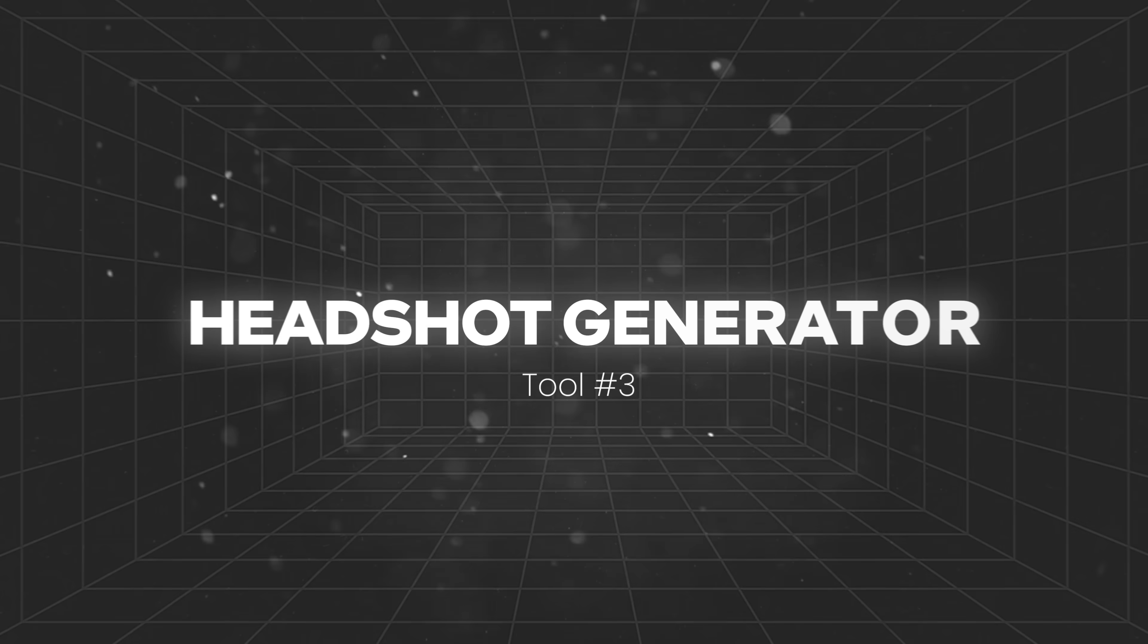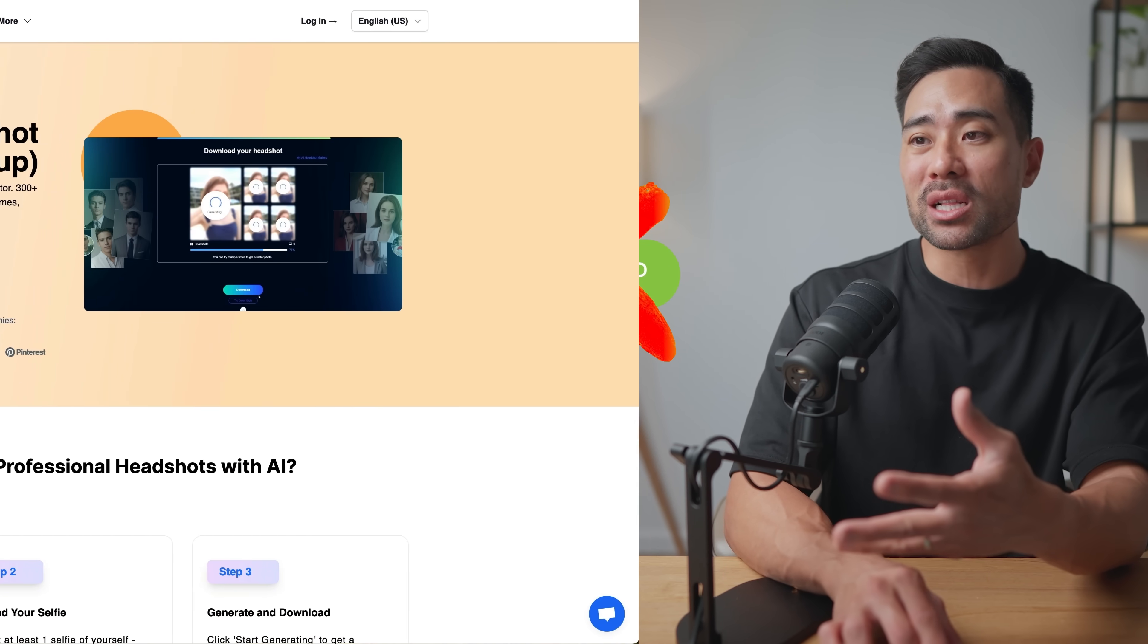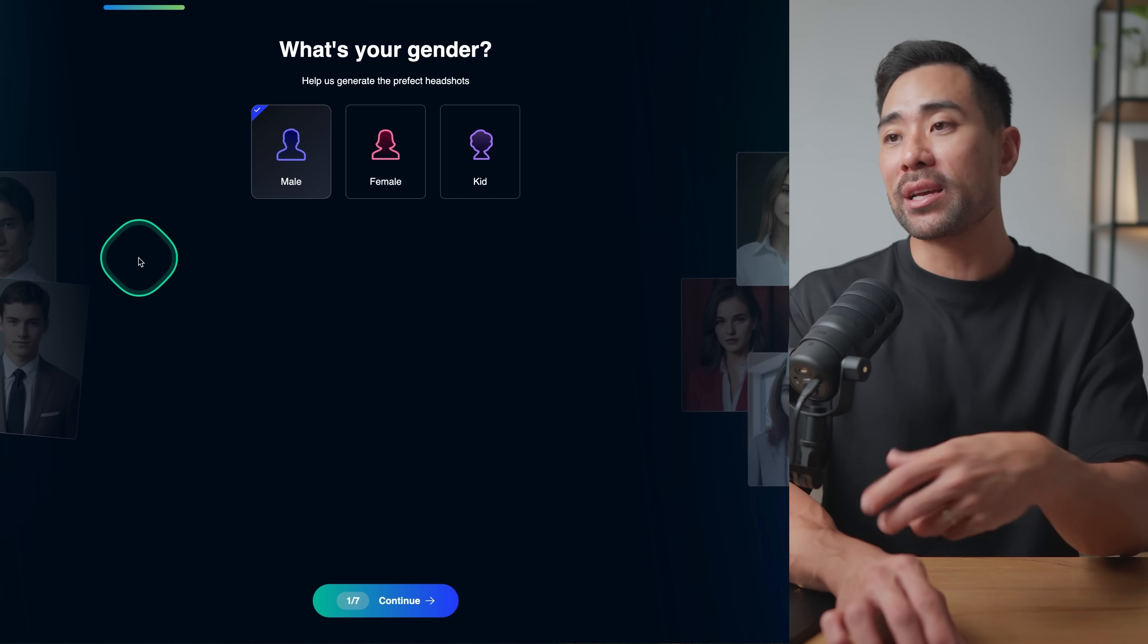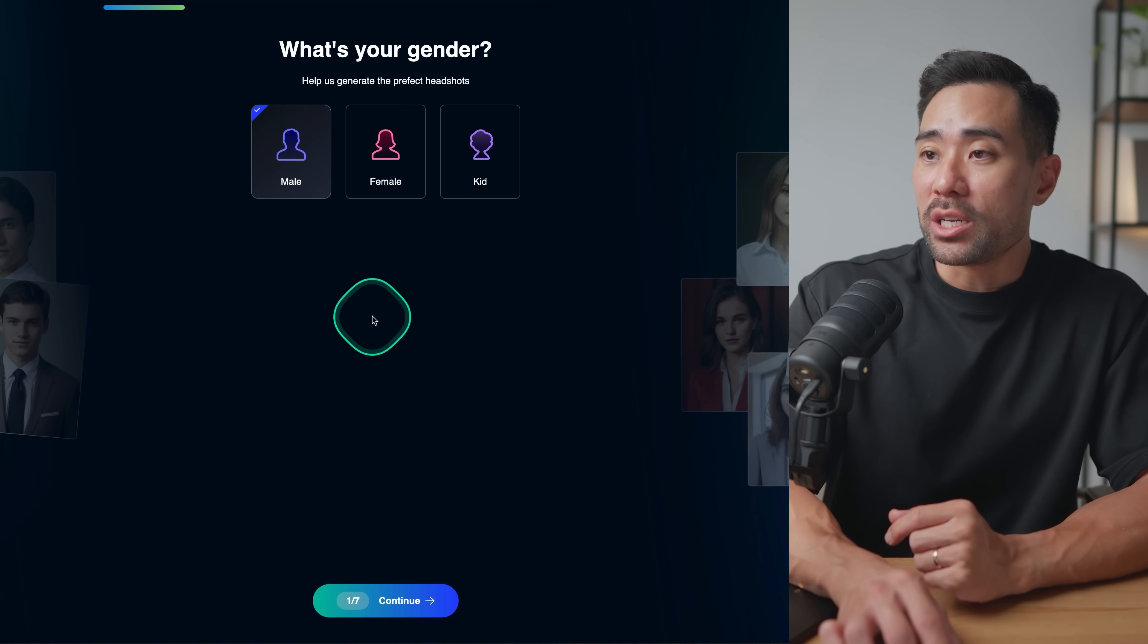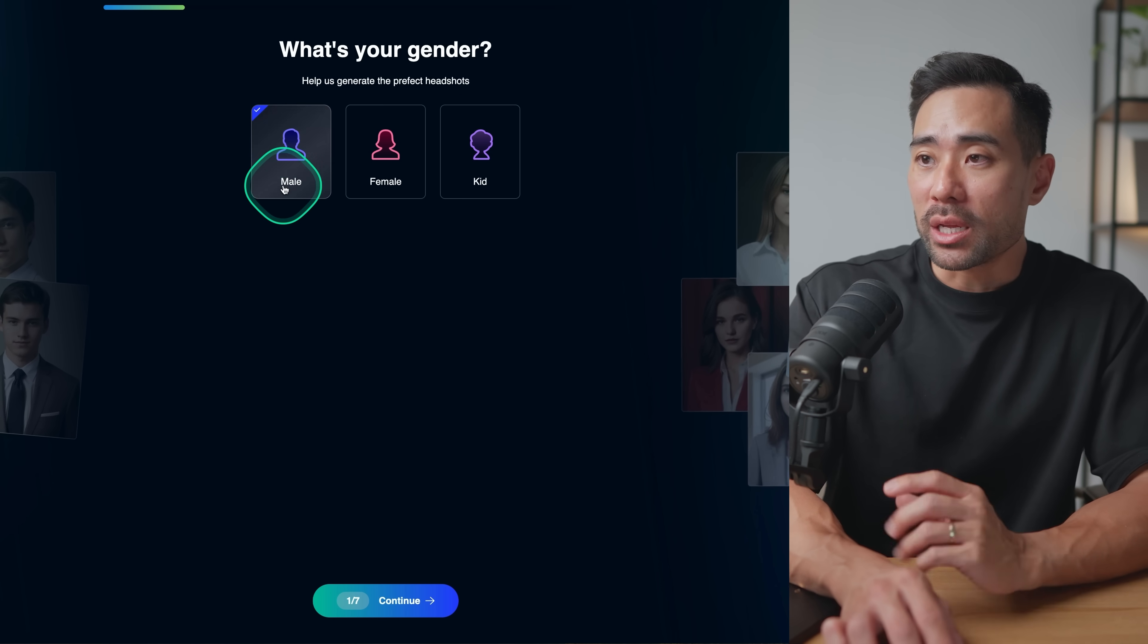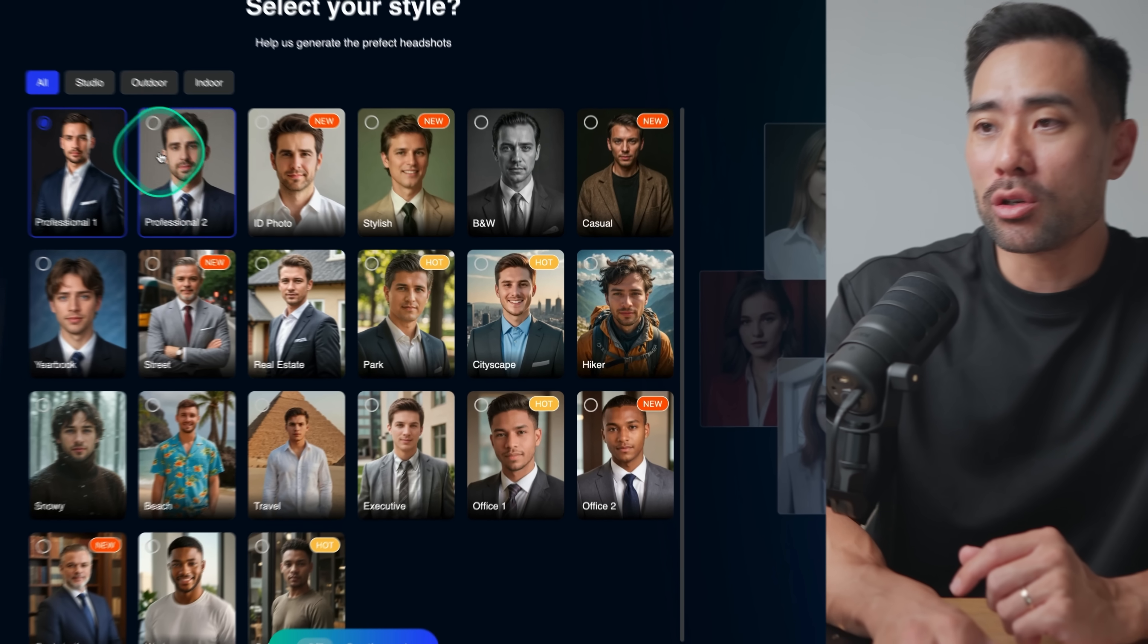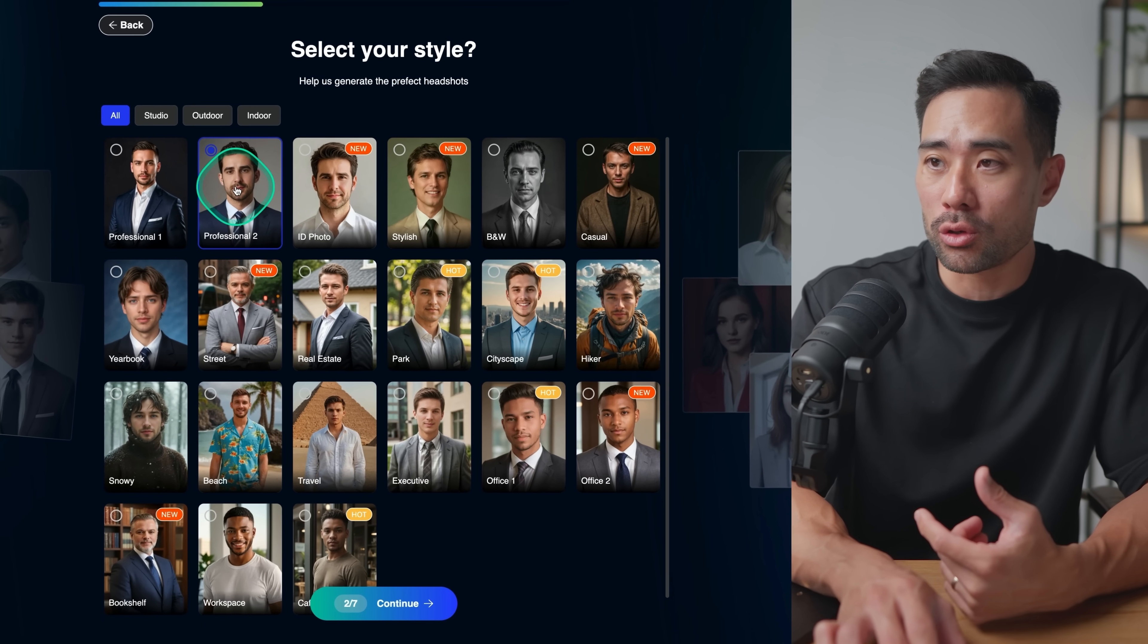Moving on, do you want to create a professional headshot created using AI? Well, there's a free headshot generator that you can use. Again, no signup required. All you need to do is click generate professional AI headshot. Firstly, select your gender or just select male. I'm going to use someone else's photo which I downloaded from unsplash.com. I'm going to choose professional two.